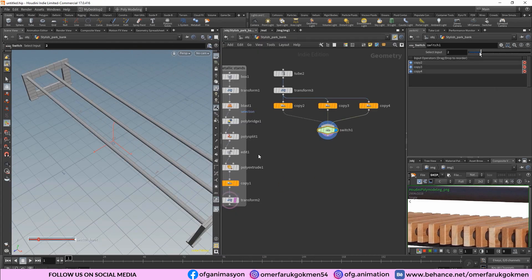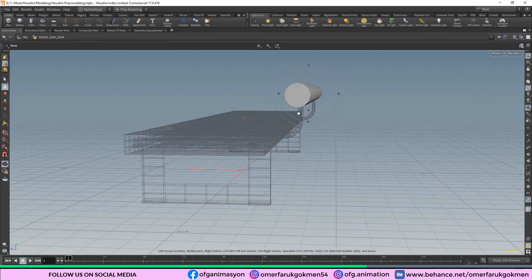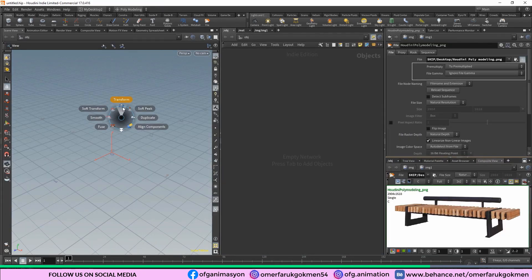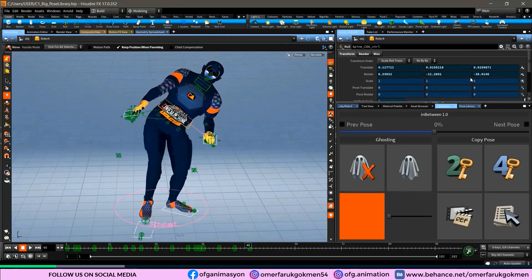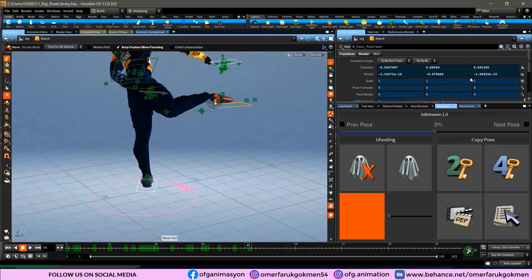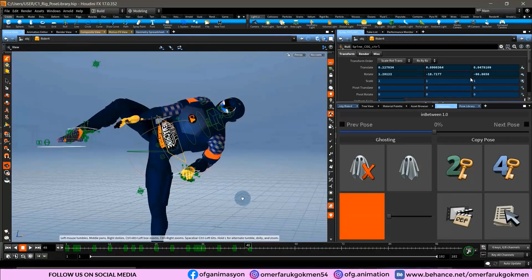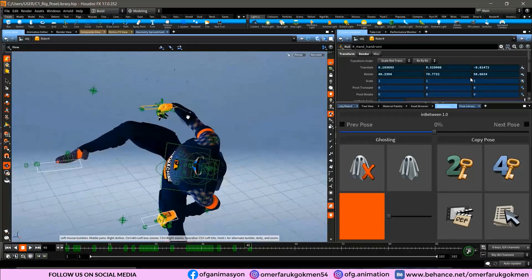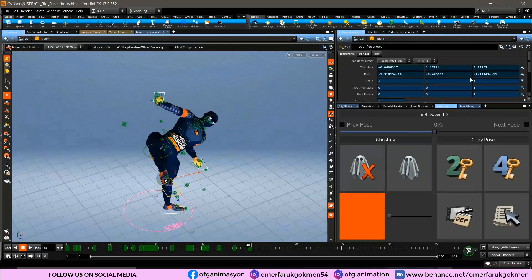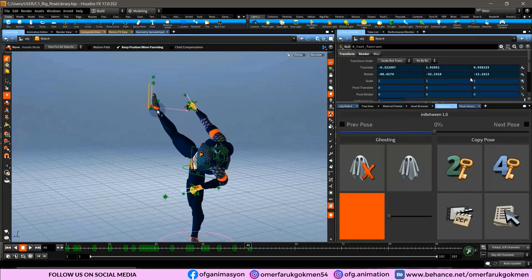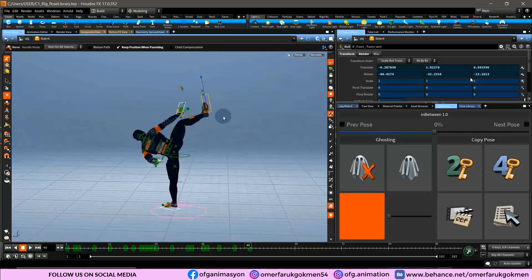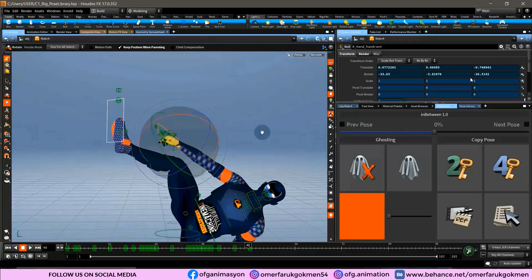Houdini has some brilliantly intuitive, artist-friendly tools. You can easily create 3D characters with the auto-rig tool while generating fluids and particles at realism.